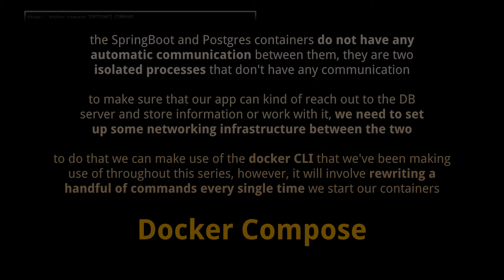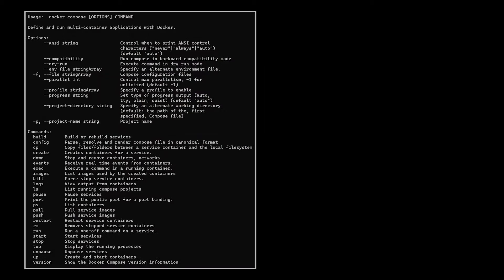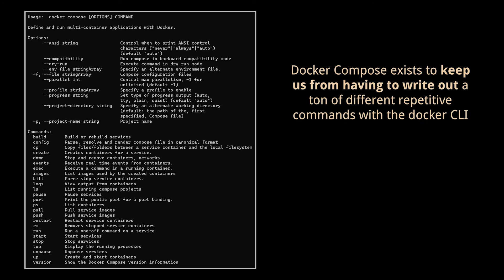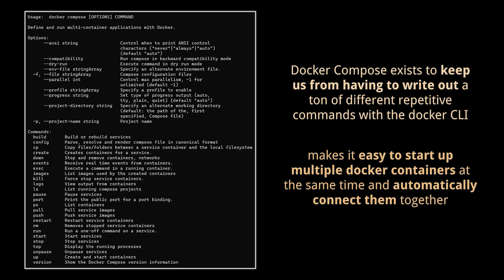To do that, flip back to the terminal and run docker-compose. You should see some content appear on the screen and list out a series of different options tied to this command for you to run. The best thing I can tell you about Docker Compose is that it exists to keep us from having to write a ton of different repetitive commands with the Docker CLI.